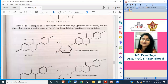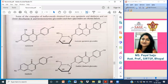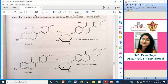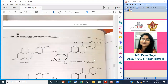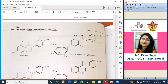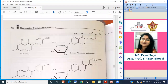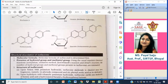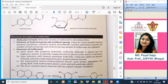So these are genistein and daidzein, and also biochanin A glucoside. The molecular formula of isoflavones is determined first by examining the presence of hydroxyl and methoxyl groups using standard chemical reactions: acetylation, oxidation method, Zeisel's reaction, and Zerewitinoff reaction to estimate the number of hydroxyl and methoxyl groups.